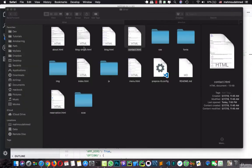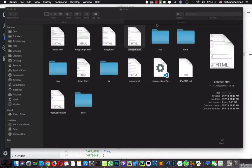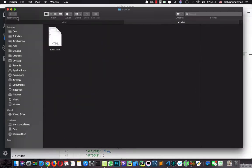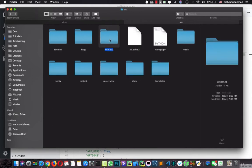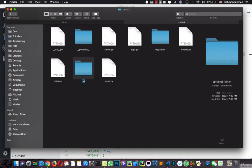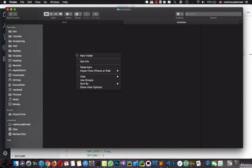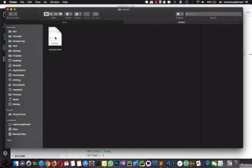So now we just need to take this template and move it to our project. This is the contact app. I'm going to create a new folder with the name of templates, and inside it I'm going to create a new folder with the name of contact. Let's add our page in here.